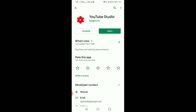Kung wala pa kayong YouTube Studio, i-install nyo lang guys. Ngayon meron na akong YouTube Studio. Open na lang natin.